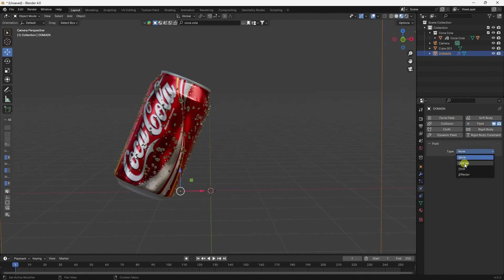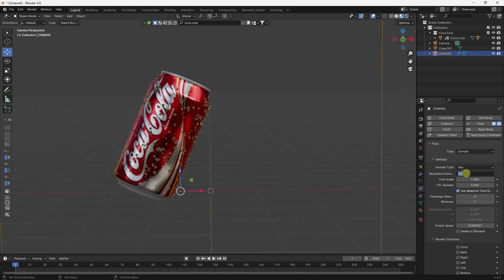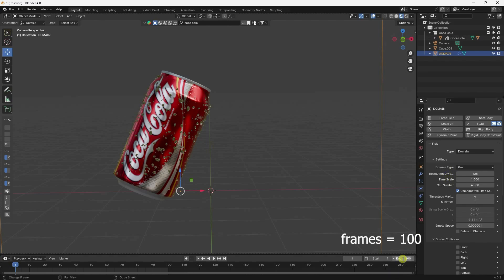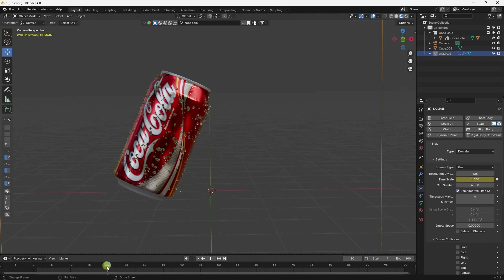Select the domain, go to Fluid, and check it. Resolution I like 256, best for particles and water splash effect. But for this tutorial, I change it to 1 to 8 to save time. For time scale, I create slow-motion animation — go to frame 1, take 100 frames, and at frame 20 check the time scale.